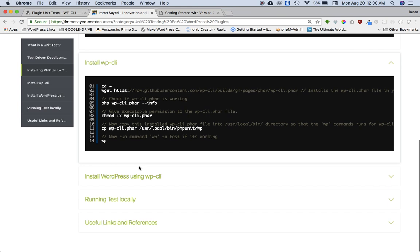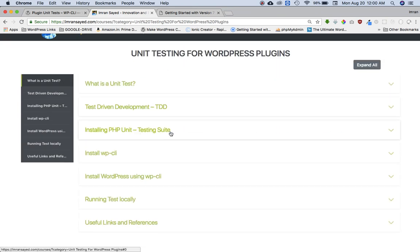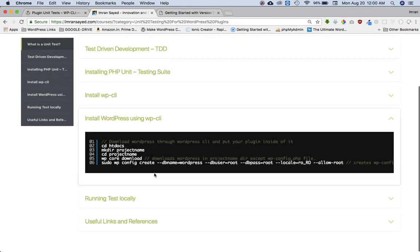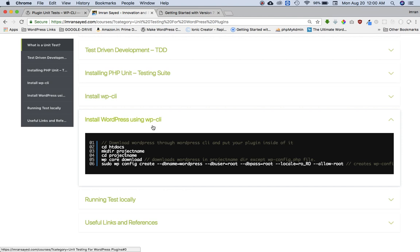So the next thing we need to do is install WordPress using WordPress CLI, WP-CLI. Okay, now if you already got the WordPress installed and project ready, no problem at all. You can skip this part, but in case if you haven't, then I would recommend to install WordPress using WordPress CLI.